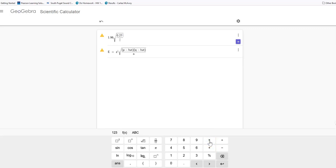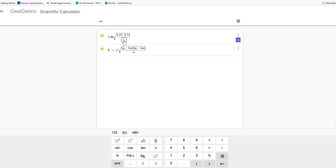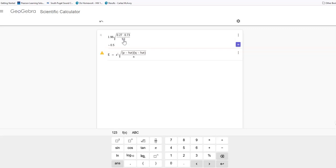So if I take 1 minus 0.27, I get 0.73. And then my n from my problem—I'm randomly making up these numbers so these don't match anything you're doing—my n is going to be, let's say, 51, and then I'm going to hit equal.